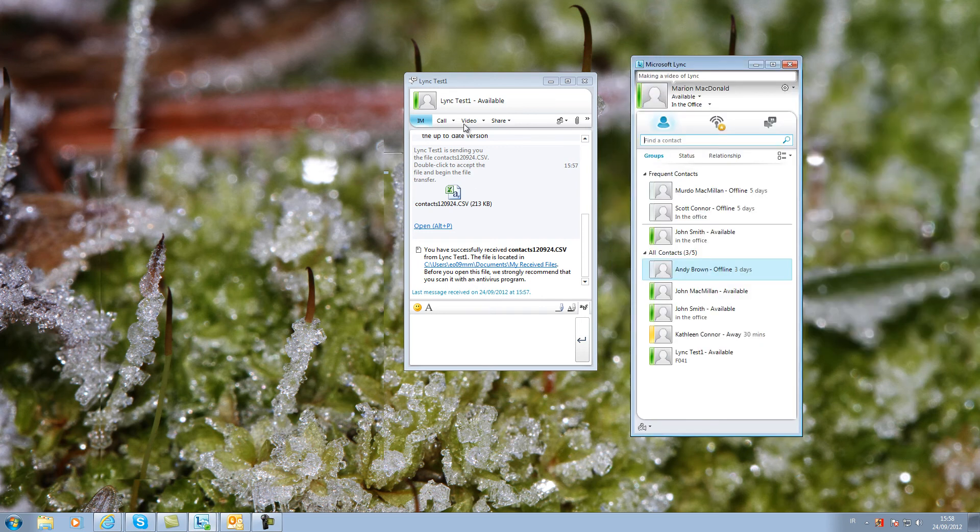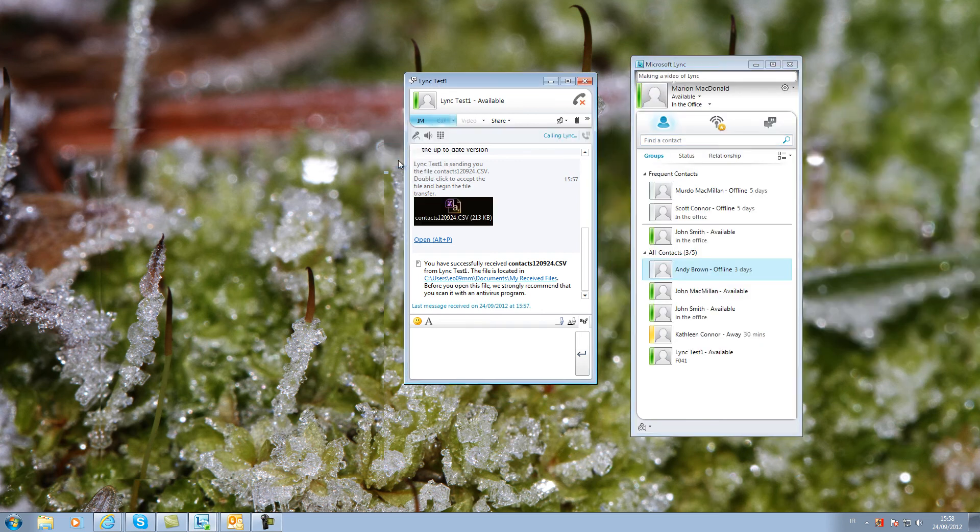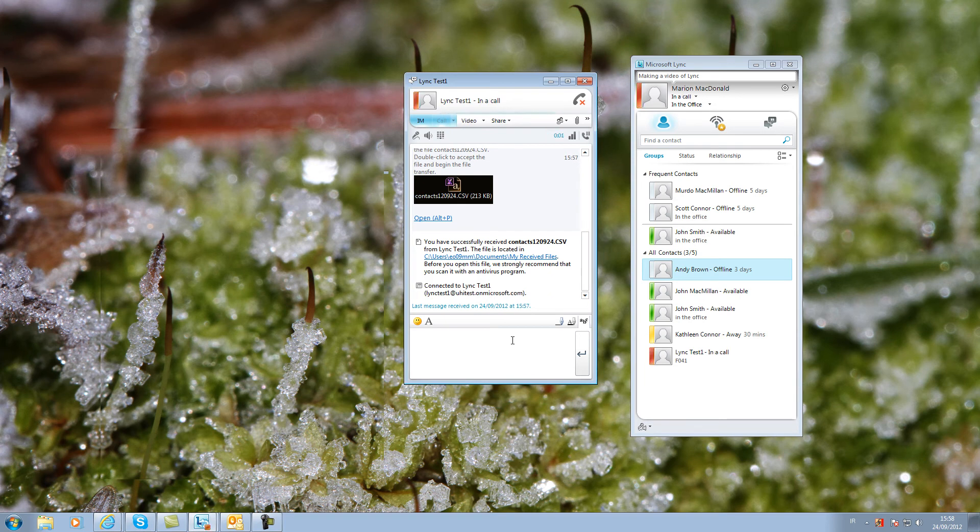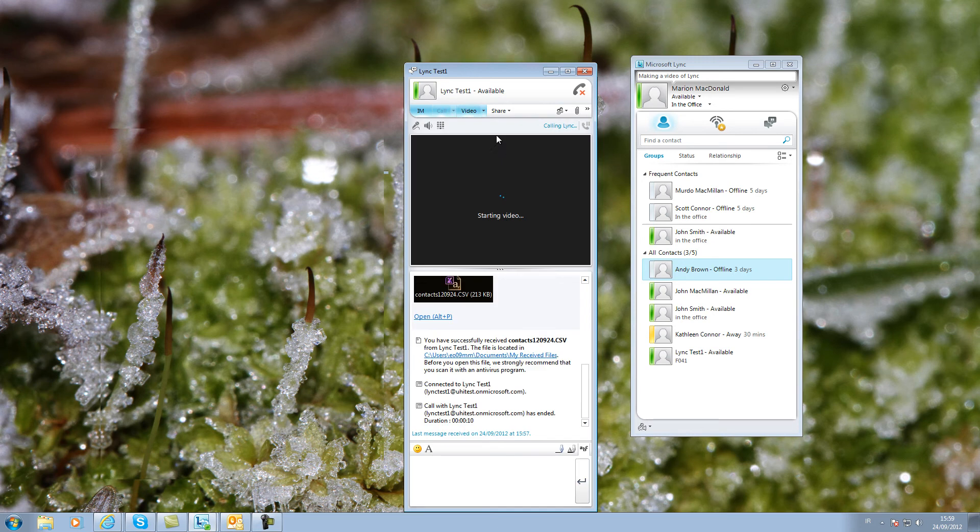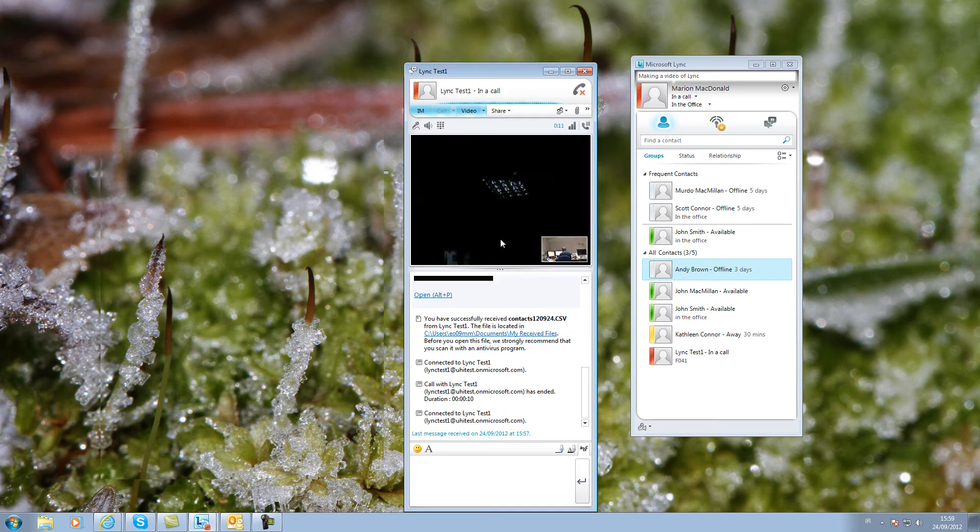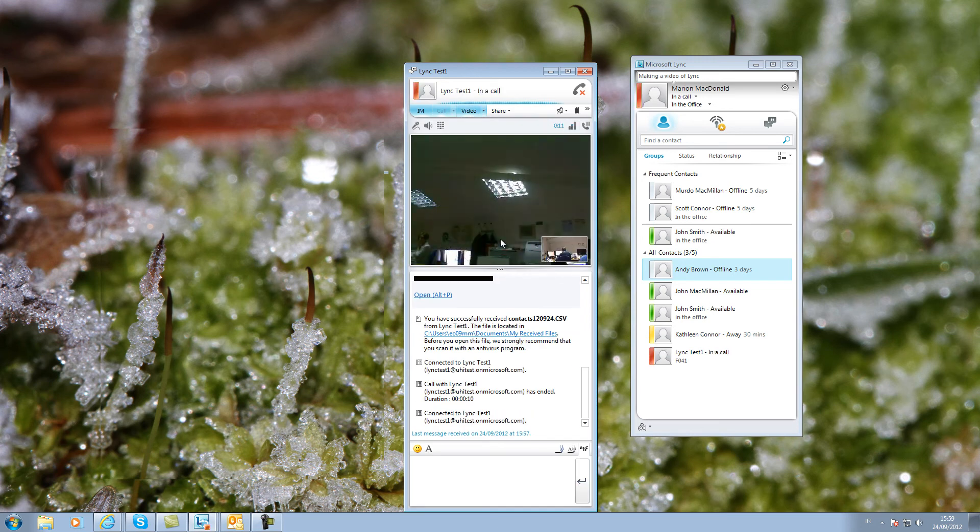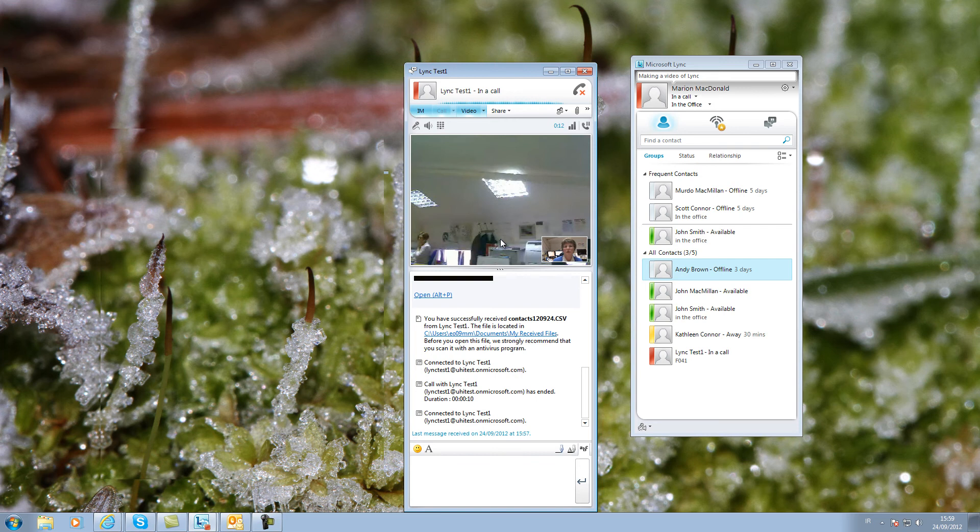You can make an audio call by clicking on the call menu. Again, the recipient could decline to accept the call. You could also make a video call, although this does not at present integrate with the existing video conferencing service.